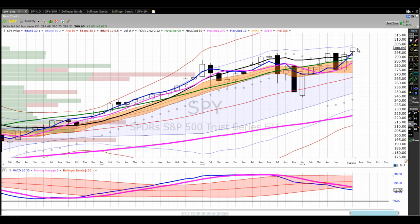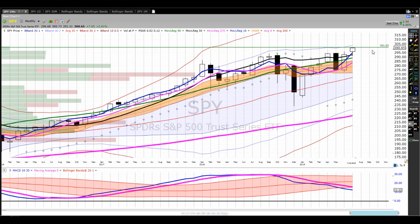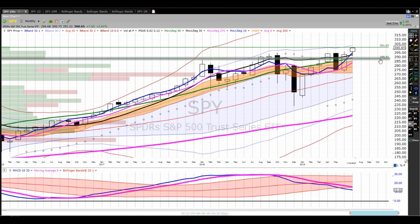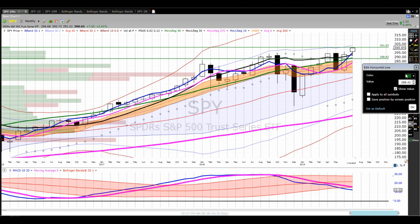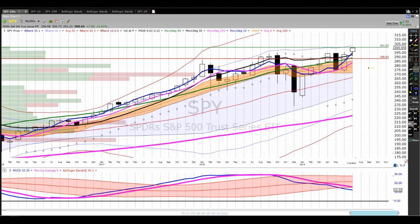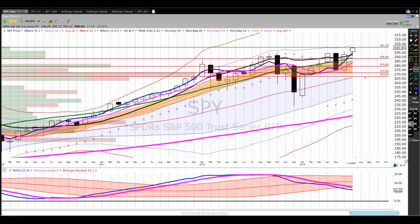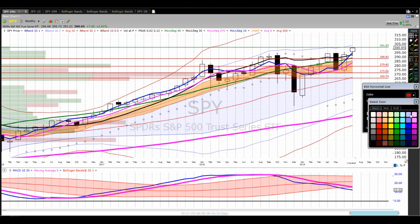I should buy any breakout above 300.65 because there's no resistance overhead — it's open, free, and clear. The areas where I might be looking at adding, I would just add automatically a position at about 301 on a monthly trade. Places I would look at protecting might be the 90-period regression line at 288, so I'm going to turn that red. The Bollinger Band mean would be a logical target on the downside — I'm actually going to make that purple and say that is a significant profit target.